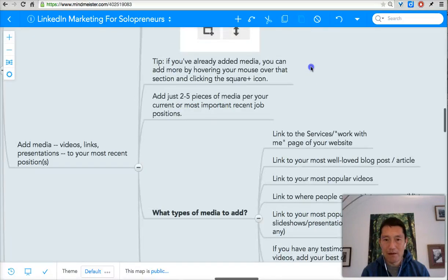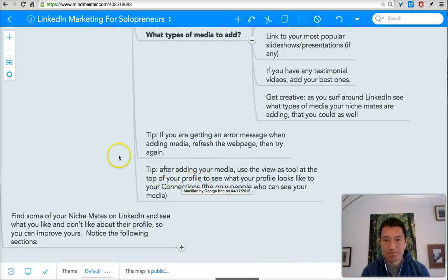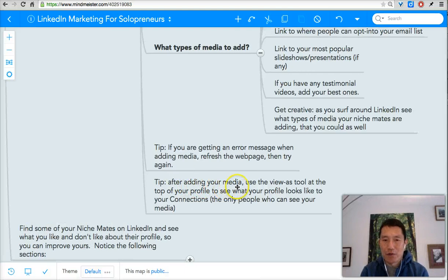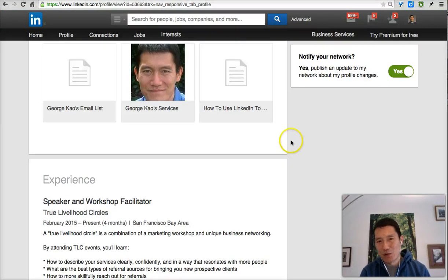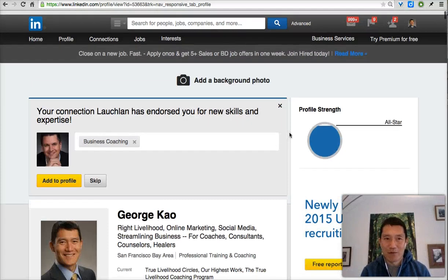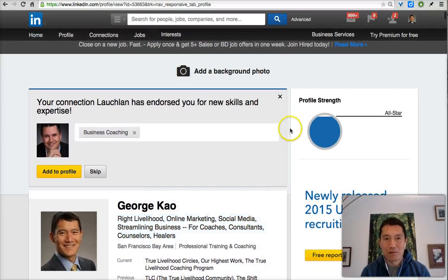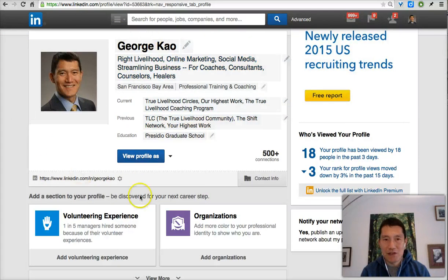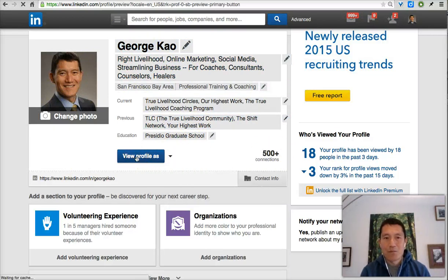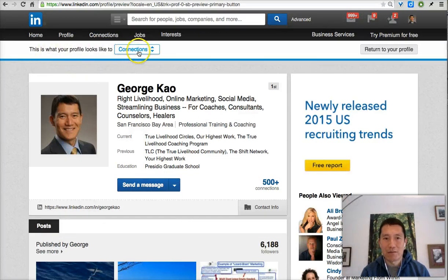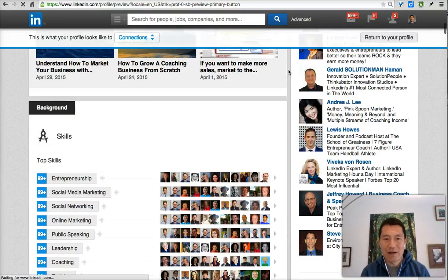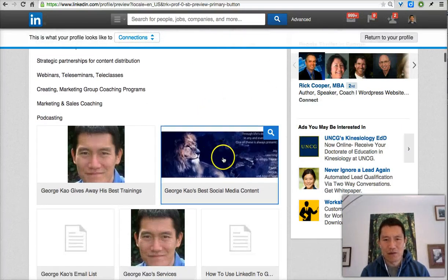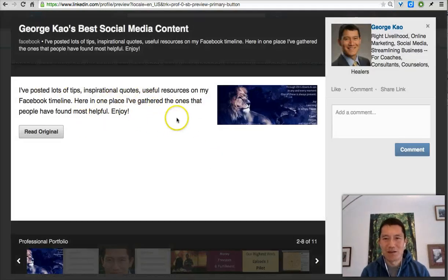After adding your media, use the "view profile as" tool at the top of your profile to see what your profile looks like to your connections. Scroll down to the section with your picture and name — next to how many connections you have, you'll see "view profile as." Click on it and it will show what your profile looks like to your first-degree connections. You can scroll down and see what happens when you click on one of the media items — a pop-up comes up showing what viewers will see.